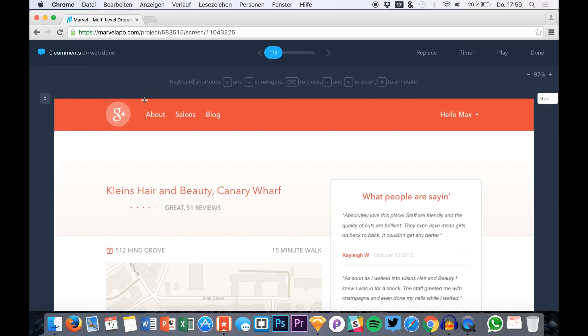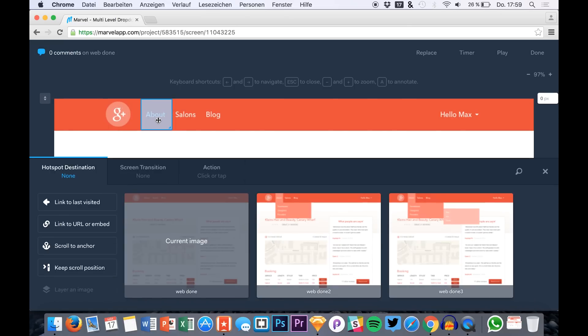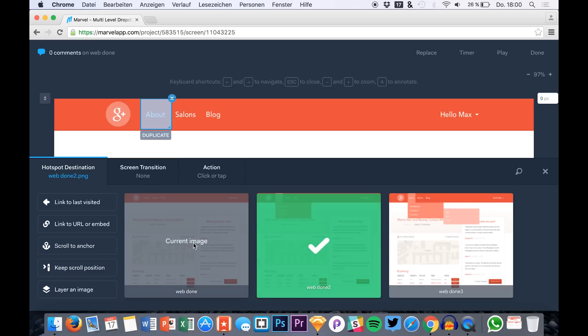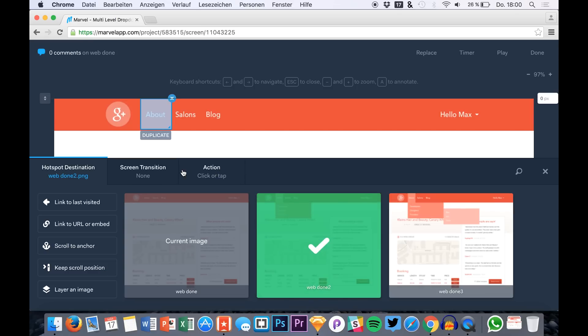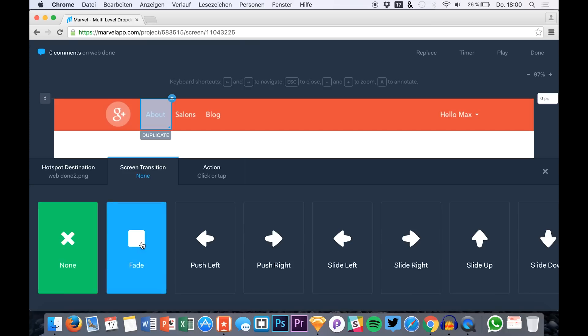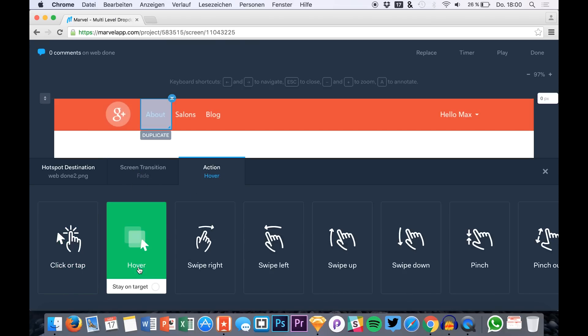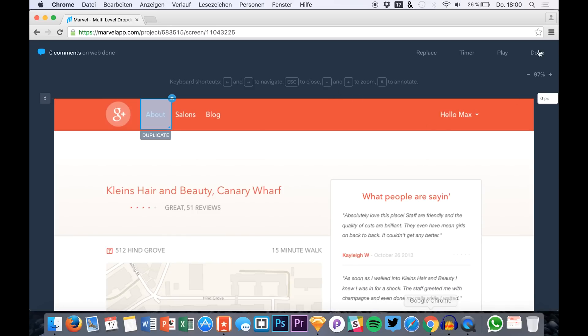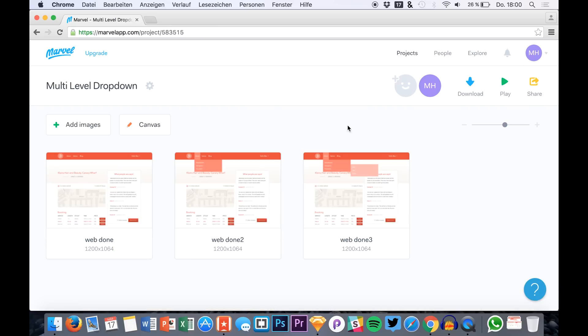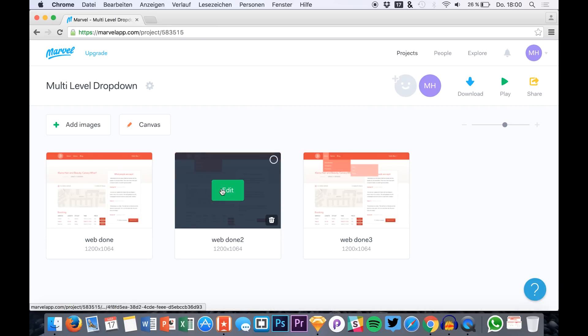And the next thing that we will do is to just create new linked areas. This one will link to the second one and we will have a fading animation that is not using the action click or tap, but it is using the action hover. Stay on target, stay on target, that's very important. And we are ready with that.